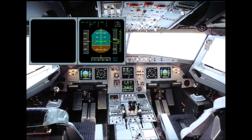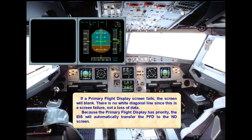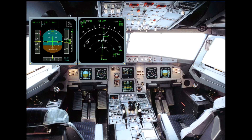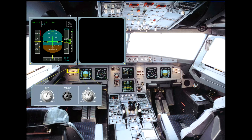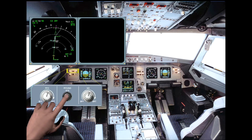Because the primary flight display has priority, the EIS will automatically transfer the PFD to the ND screen. If a navigation display fails, no automatic transfer takes place. If required, the PFD ND transfer switch can be used to manually transfer navigation information to the PFD screen.